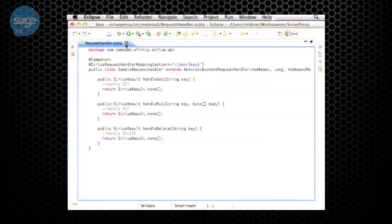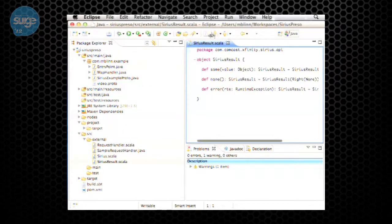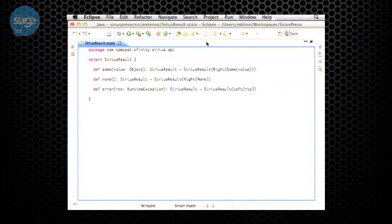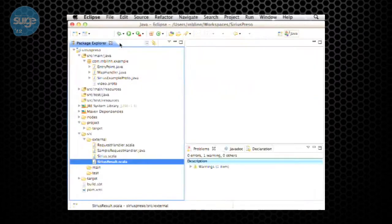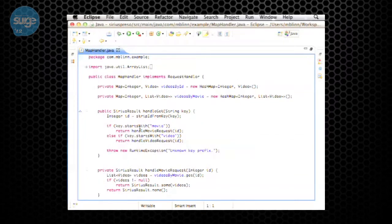A SiriusResult borrows from option typing in a way that works from Java. If you have something interesting to return, you return a Some with it. If you don't have anything interesting to return, you return a None. If there's an error — a null pointer, whatever — you jam the exception into an Error and return that.